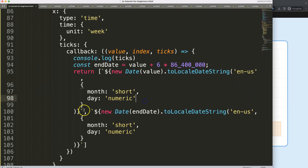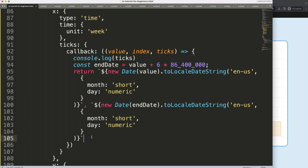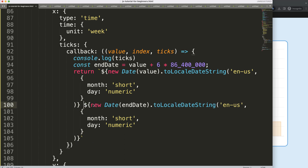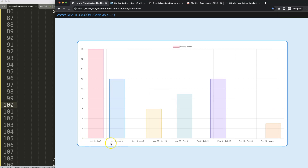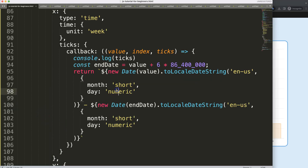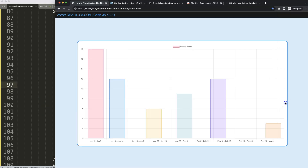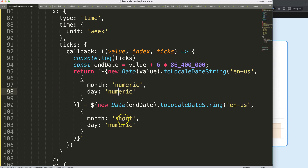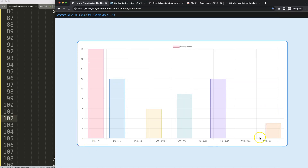Now saving and refreshing, you can see '1–7', '8–14', and so on — it's working nicely. I can clean this up by removing the array structure and putting everything into a single template literal with a dash separator. Changing all formats to numeric gives us simple clean number ranges that look great.